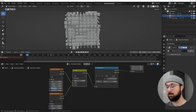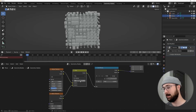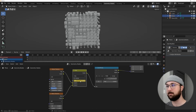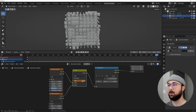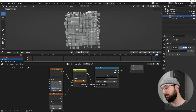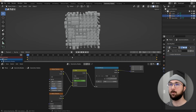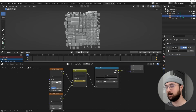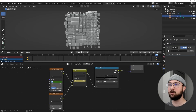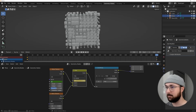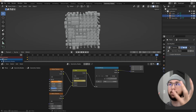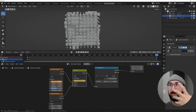On the Mix RGB, bring the factor to zero. Go back to frame zero by hitting the back arrow, hover over it, and hit I to set a keyframe. Go to the very end and drag it over to one, then Enter. On this noise texture's W, start at zero at frame zero and hit I.